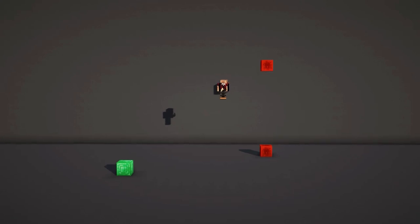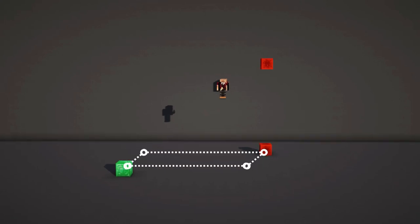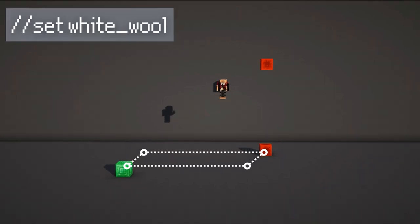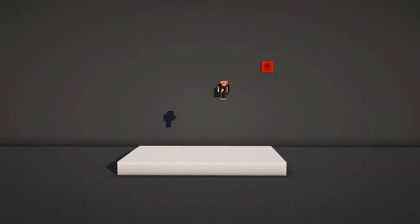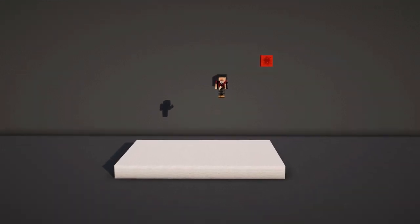Now we have our area selected and can mess around with it. A very simple command is //set. Once you have the area selected, type in the command //set white_wool. When you hit enter, this will change every block within this selection to white wool, even blocks that are already there.